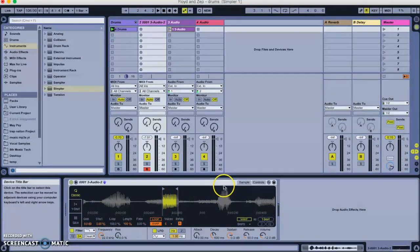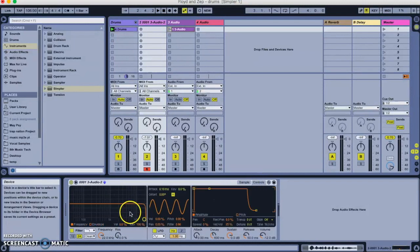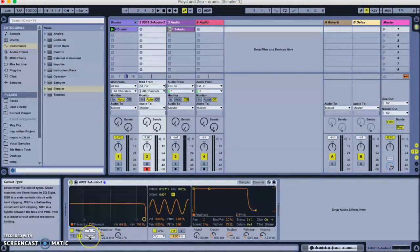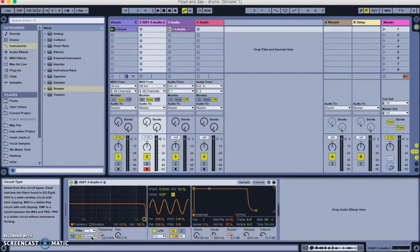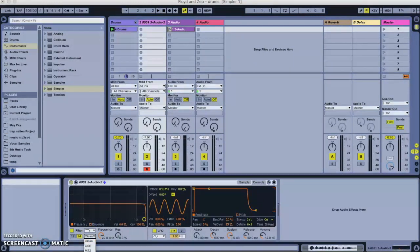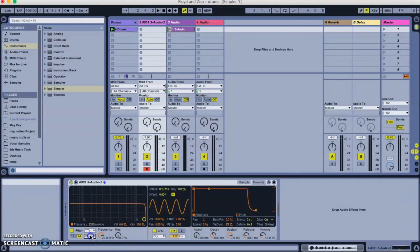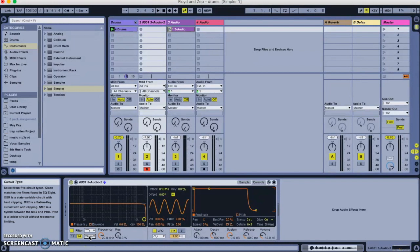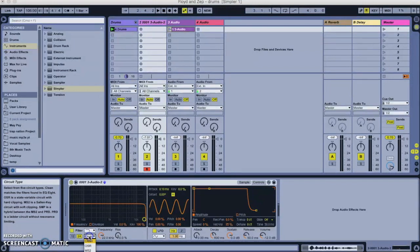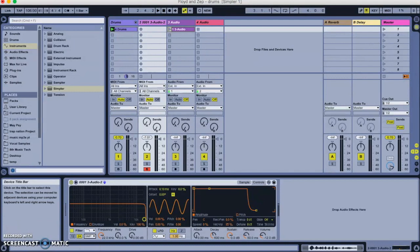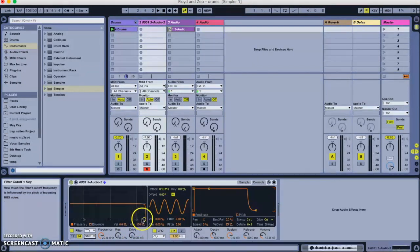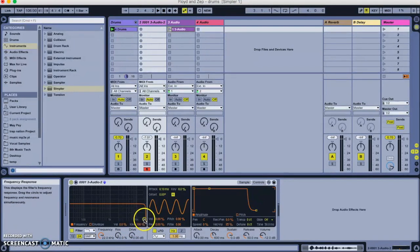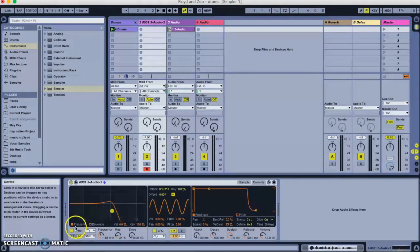The first thing I might do is go into my controls here and just filter it a little bit. And also, I'm going to change the type of filter. You see here it says clean. I'm going to add the SMP filter, which, as you can see in this little box here, it gives some information. It says the SMP is a hybrid filter. You don't need to worry too much about it. Just know that it sounds pretty good, especially when you add a bit of overdrive and you put a little bit of resonance on it.